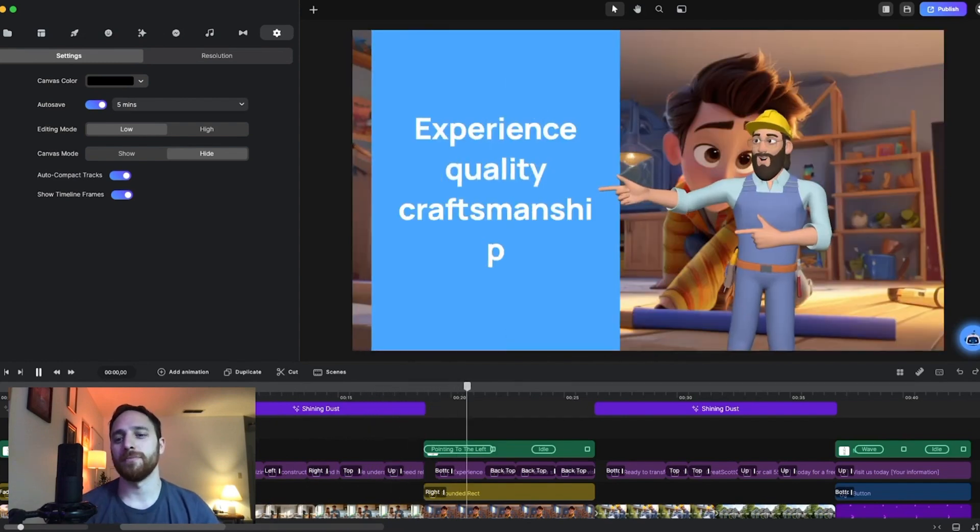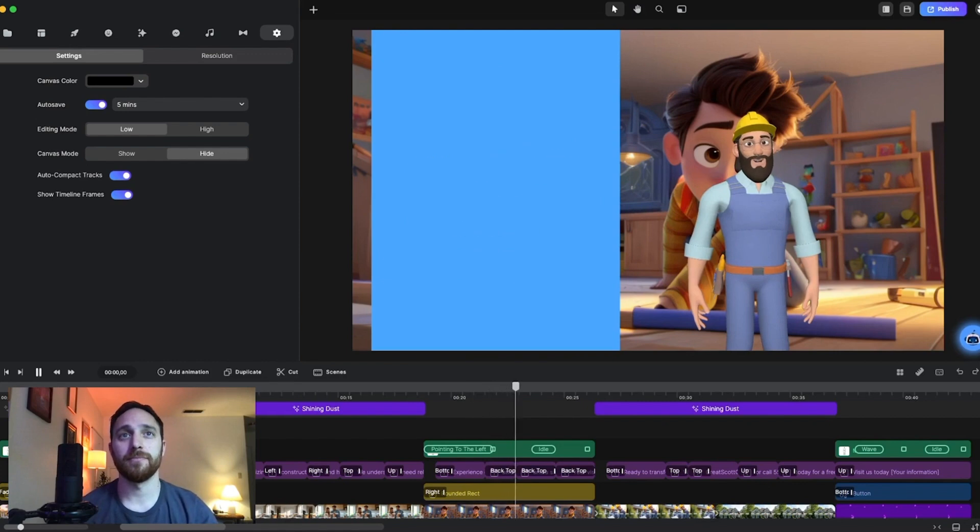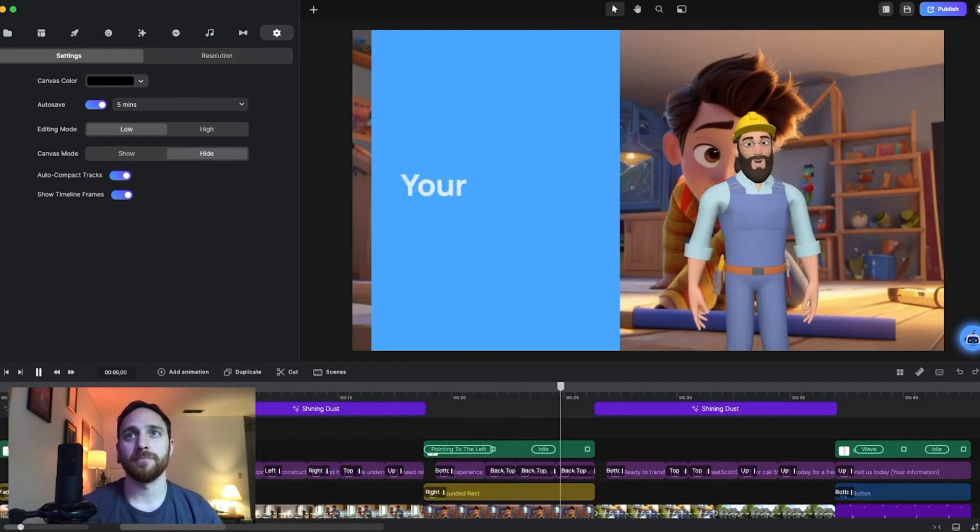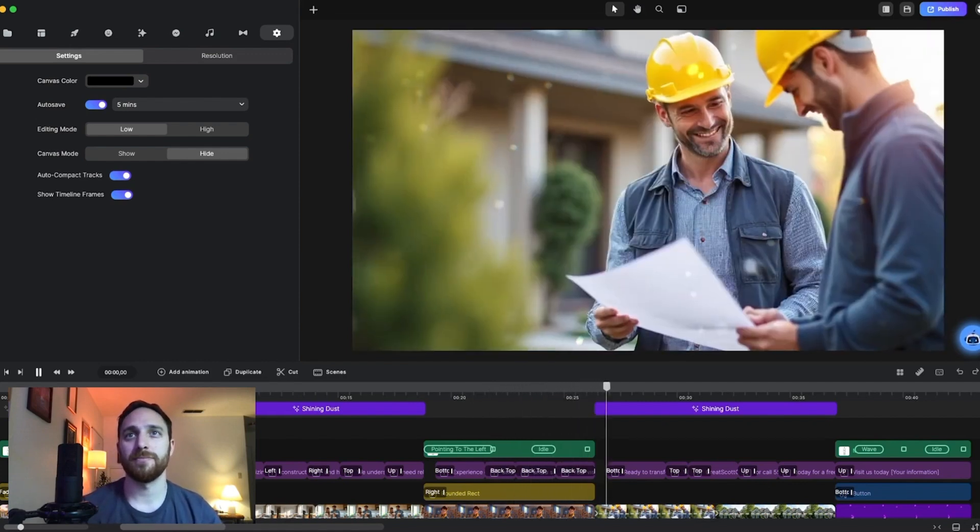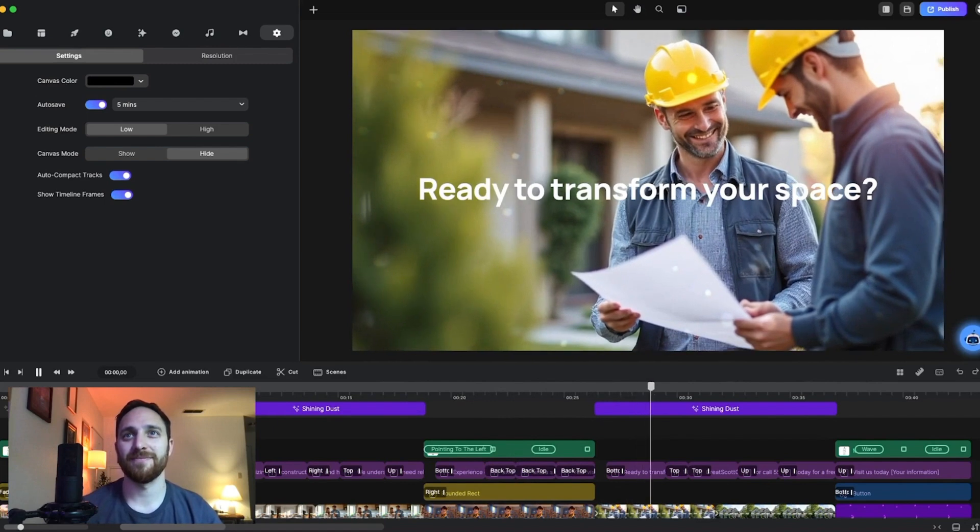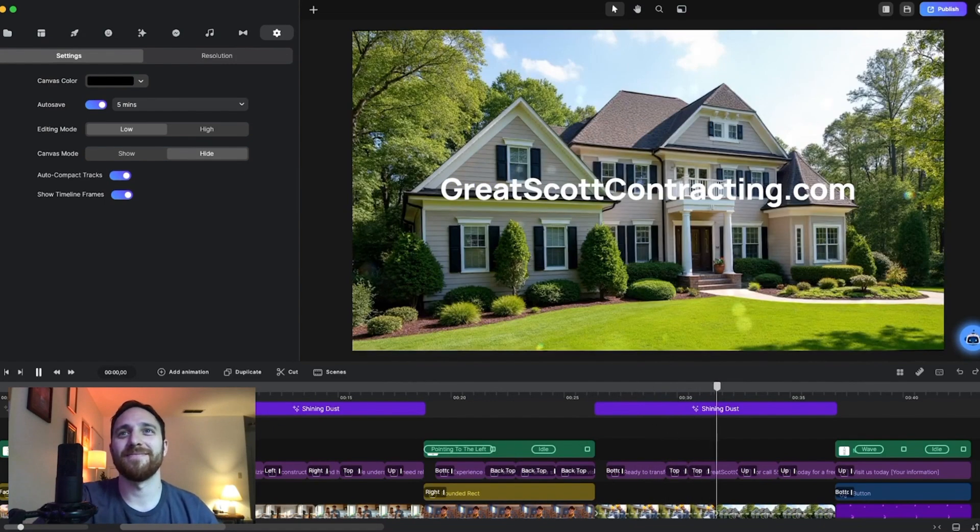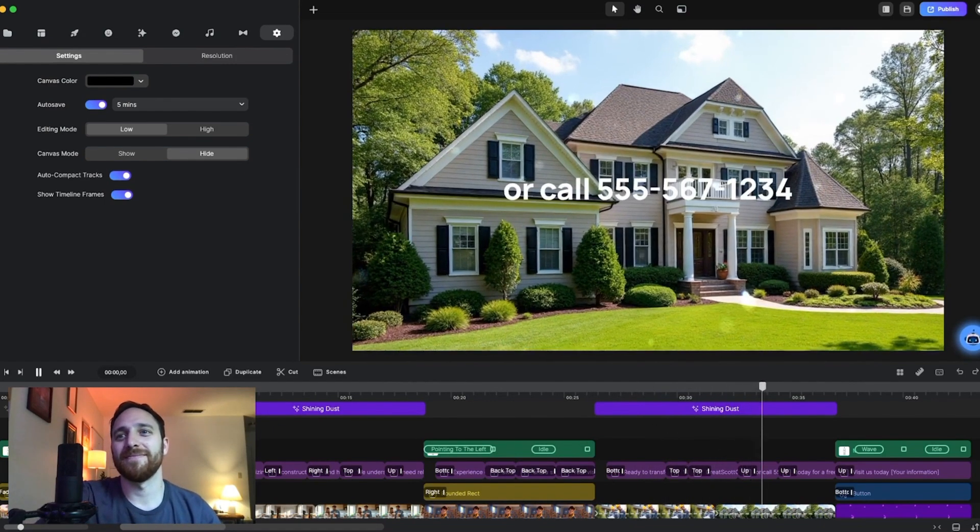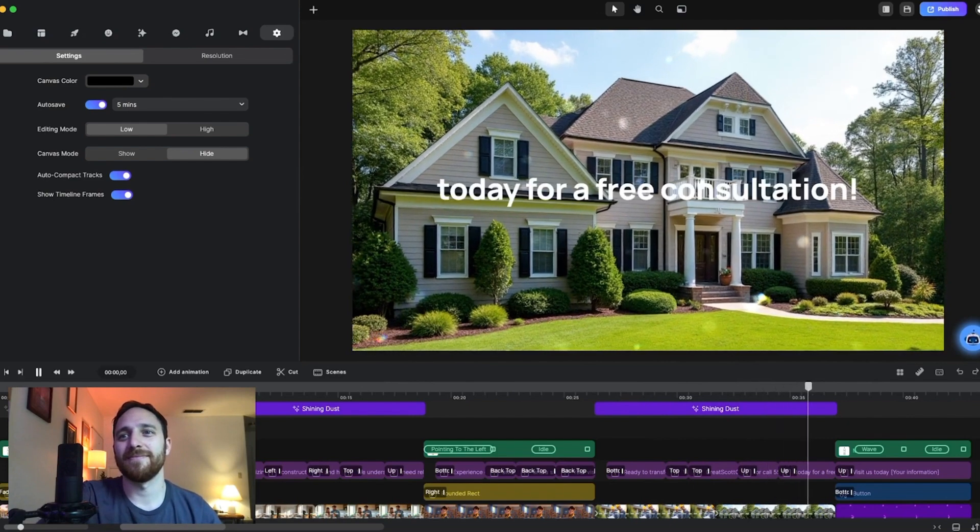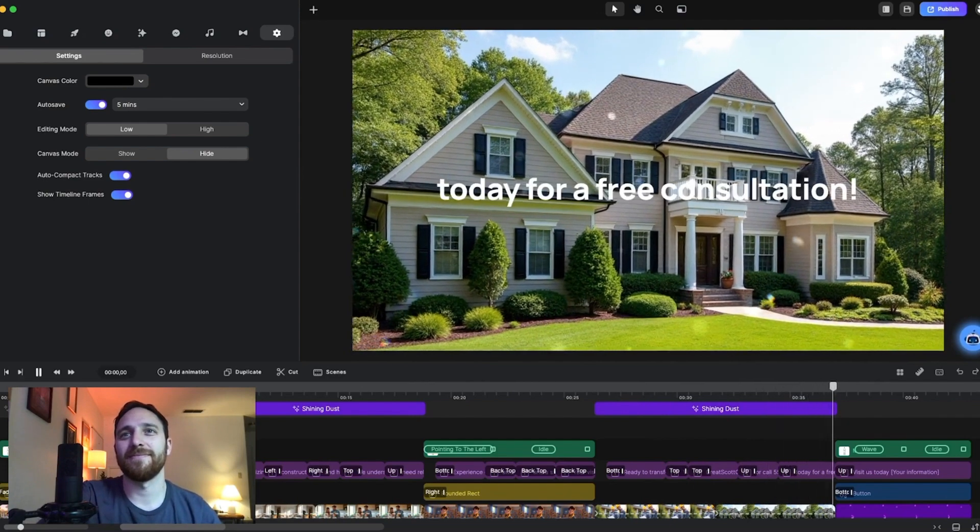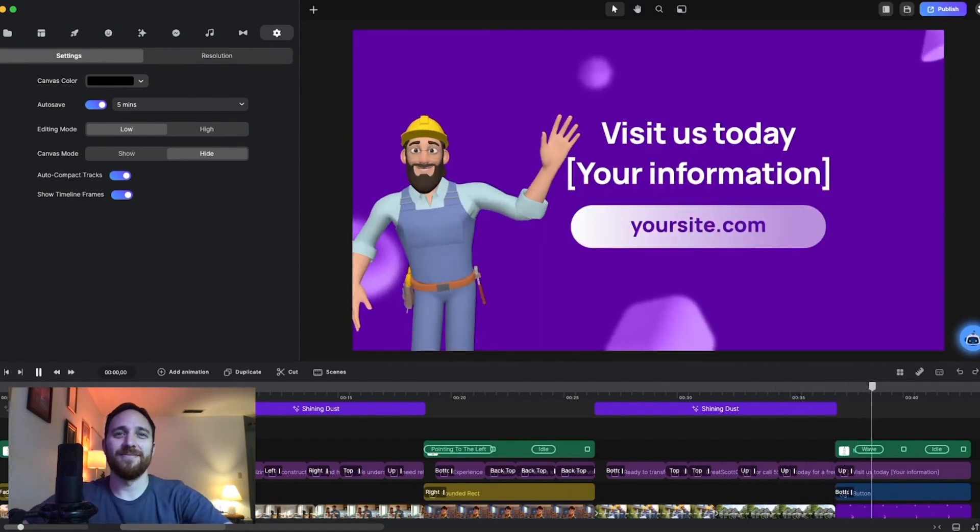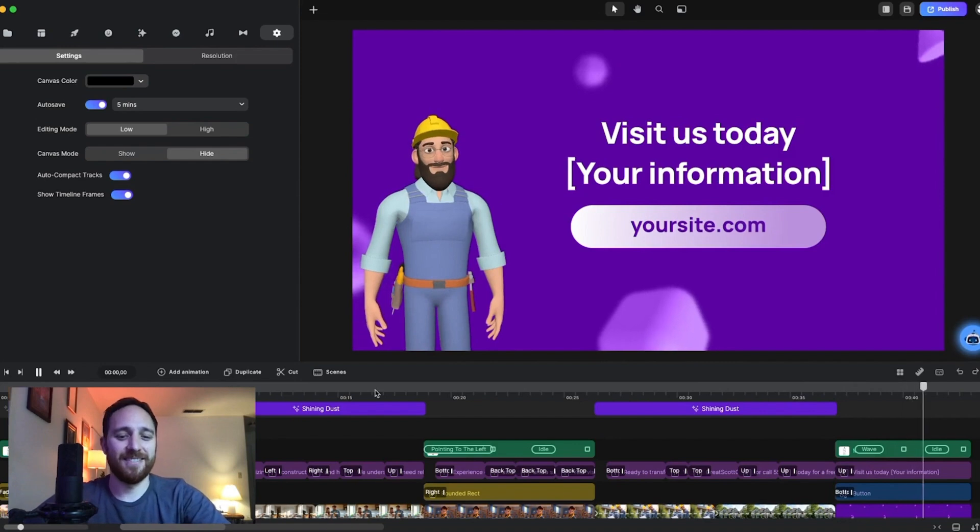Experience quality craftsmanship, attention to detail, and a stress-free process. Your vision is our mission. Ready to transform your space? Visit us at greatscottcontracting.com or call 555-567-1234 today for a free consultation. Nice.